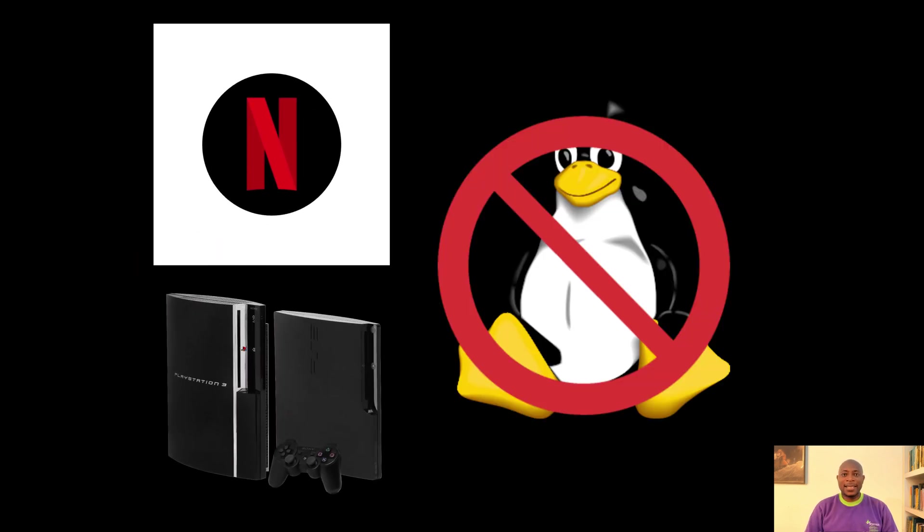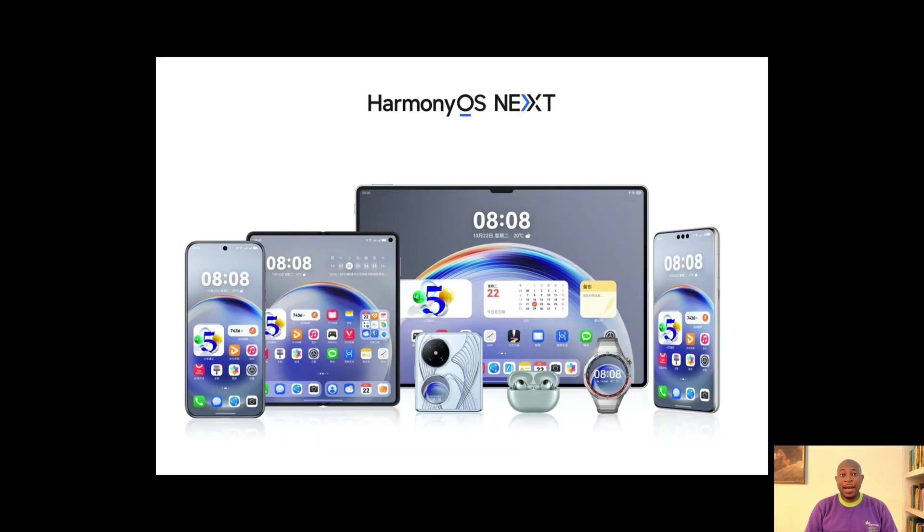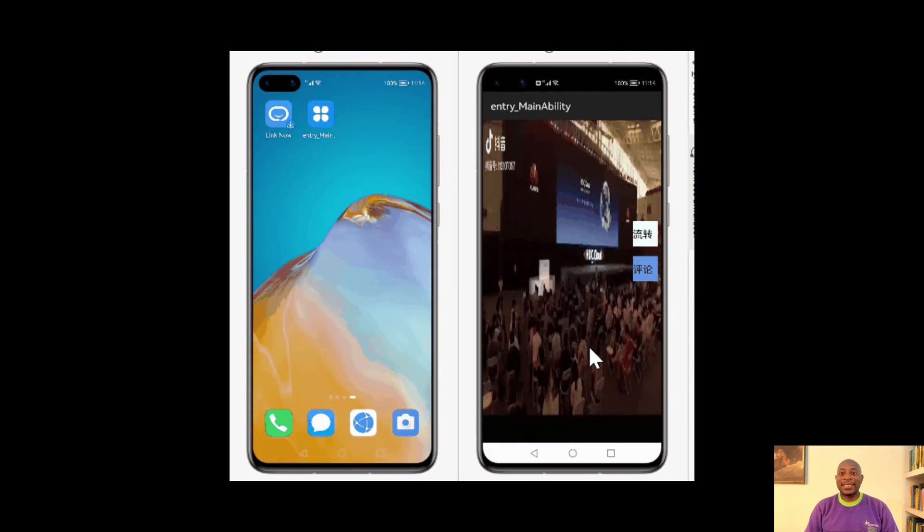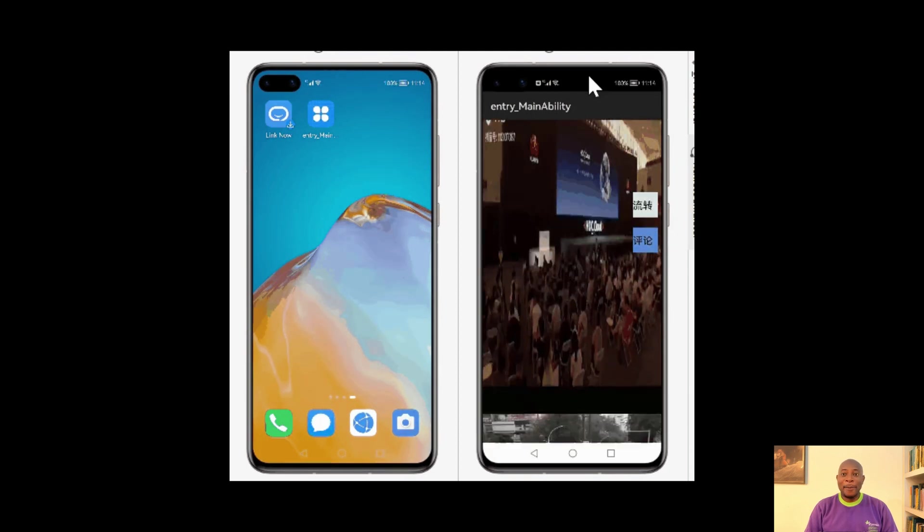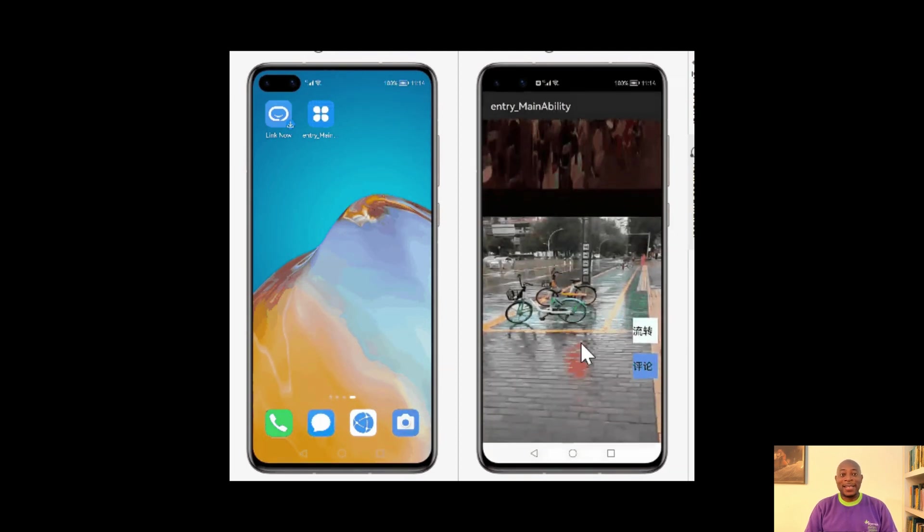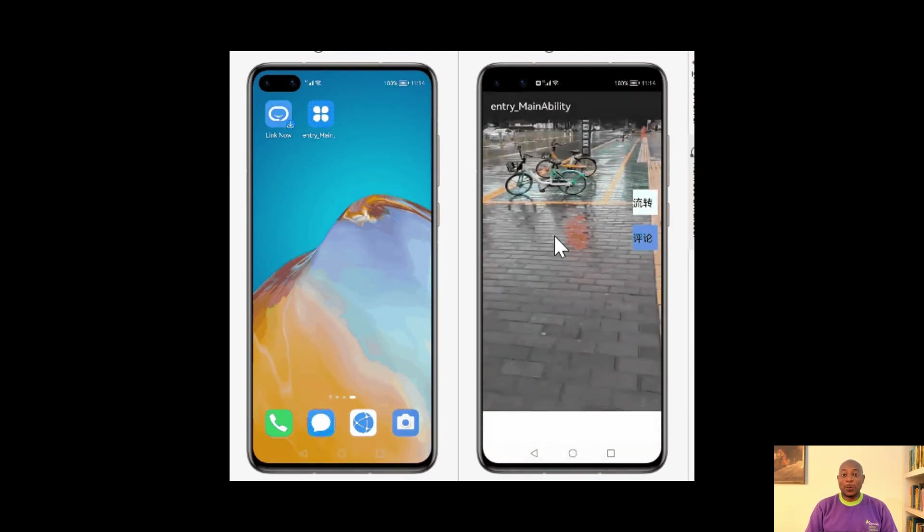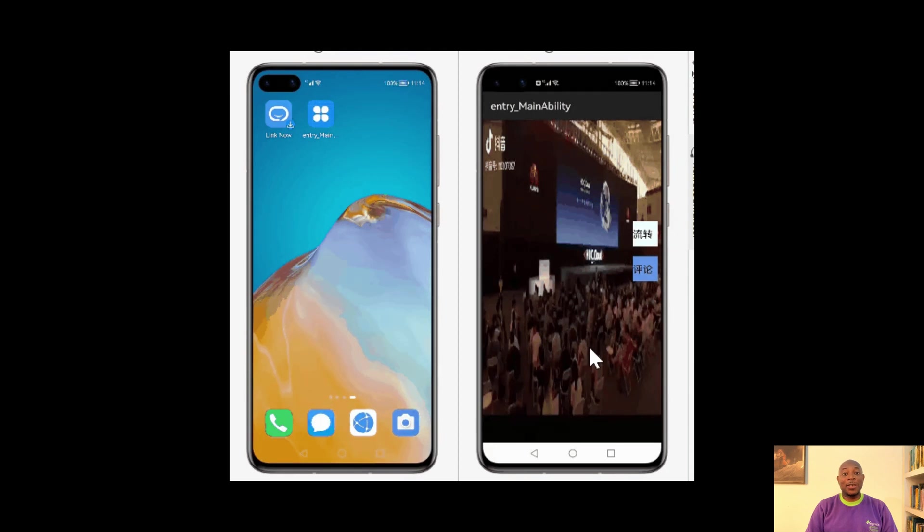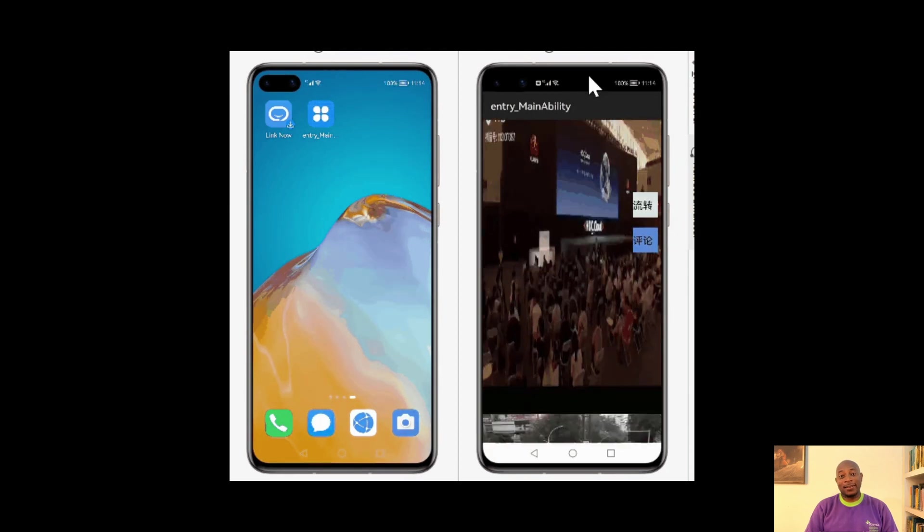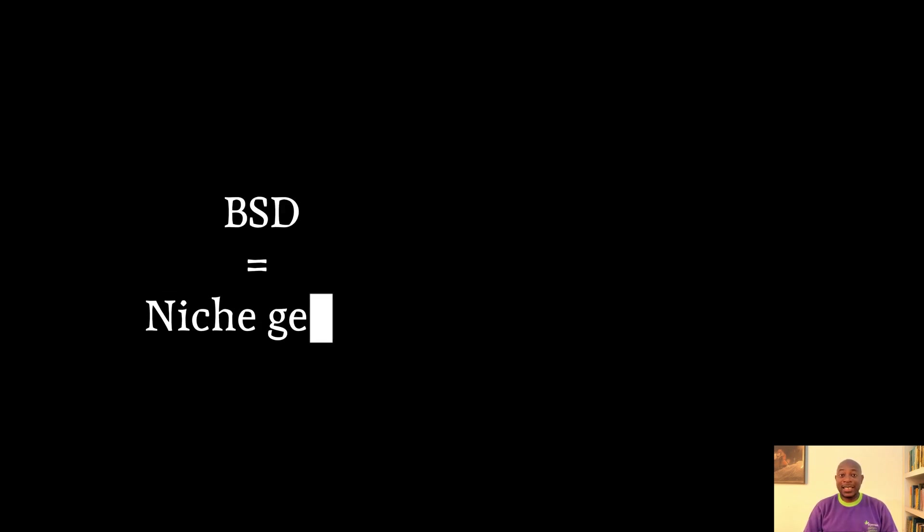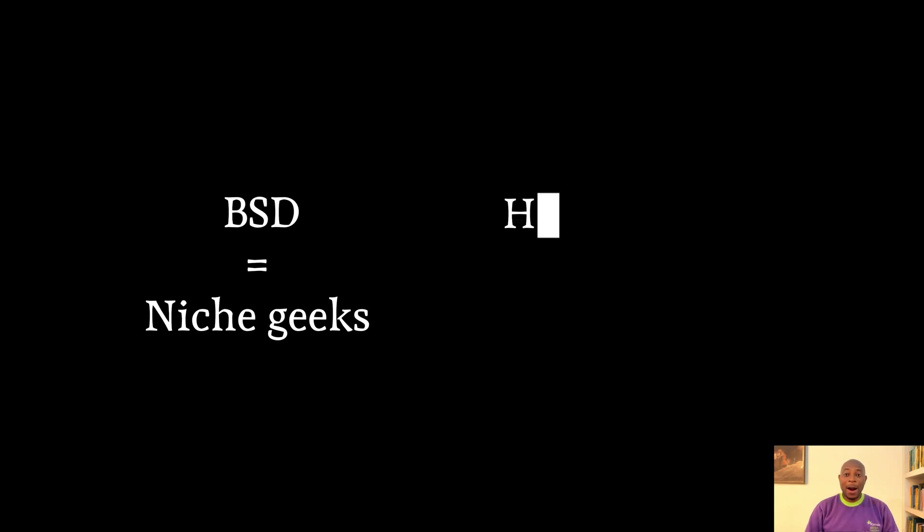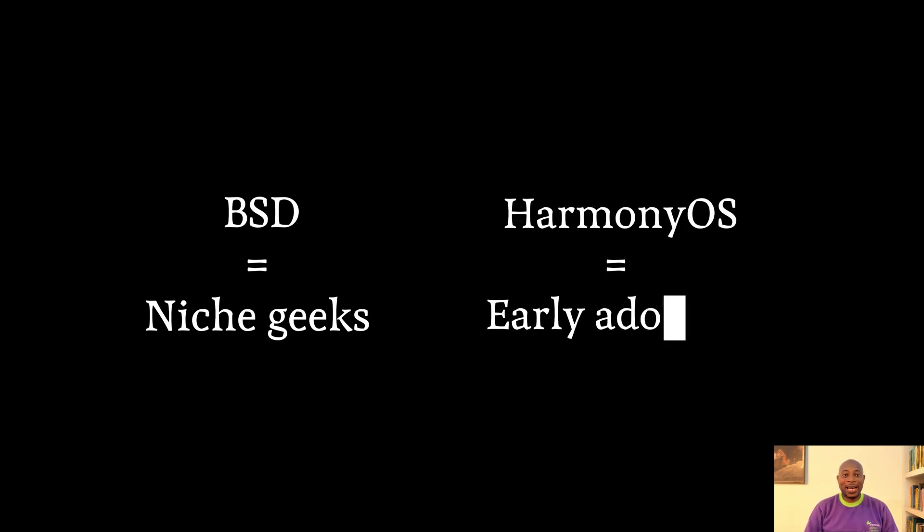Then there is Harmony OS, which is Huawei's dark horse, trying to flex on Android and iOS. It's sleek, it's fast, but good luck finding it outside China. It's like spotting a unicorn in your backyard. BSD is built for niche geeks and purists who live off the grid. While Harmony OS is for early adopters and Huawei loyalists betting on the underdog.